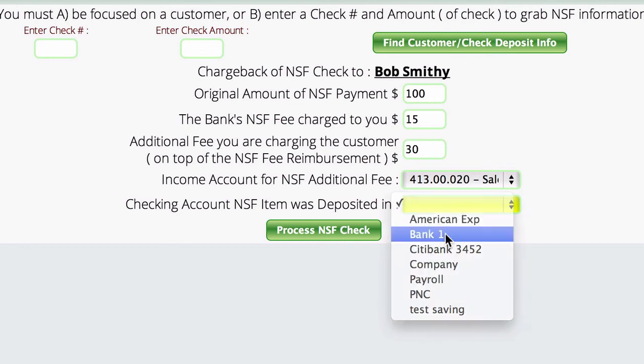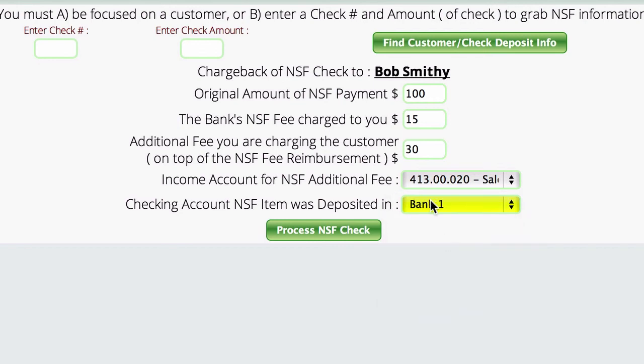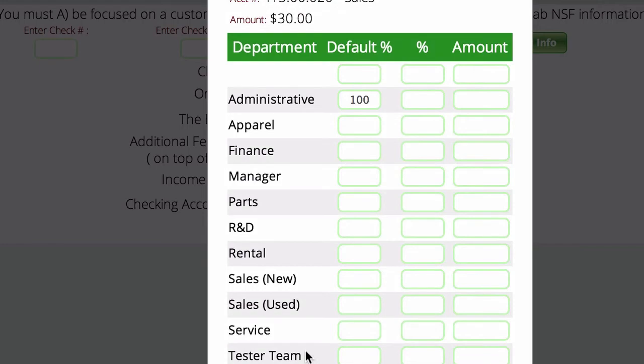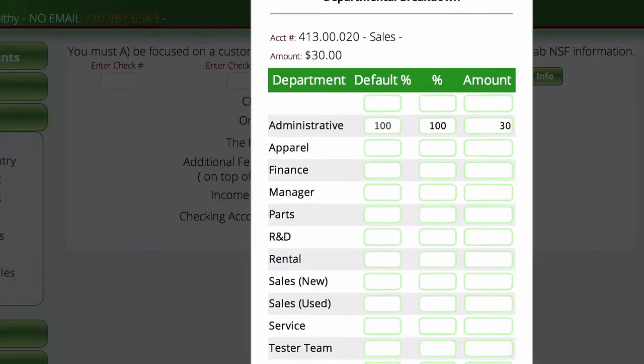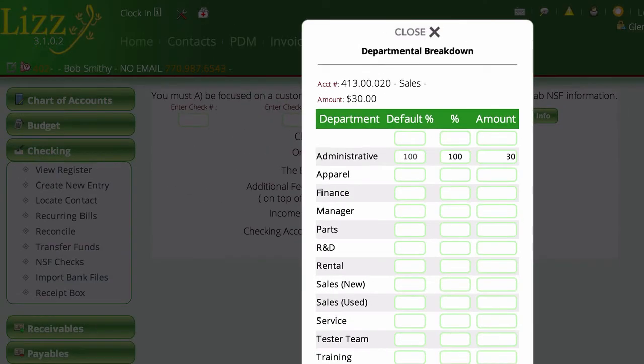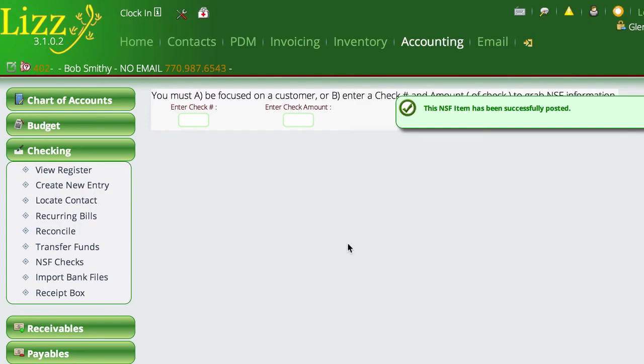At this point I want to actually take it out of Bank One, and we're going to tell it to process the NSF check. You won't see this unless you're using departmental accounting.